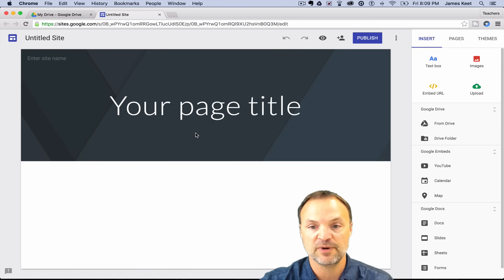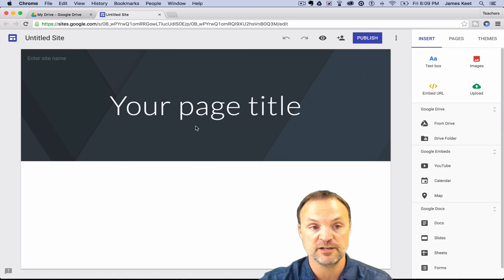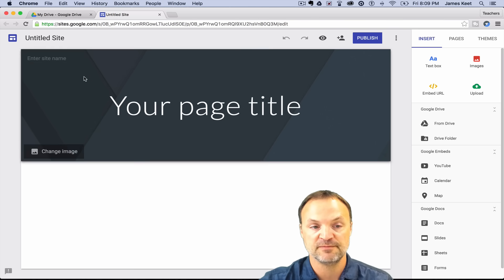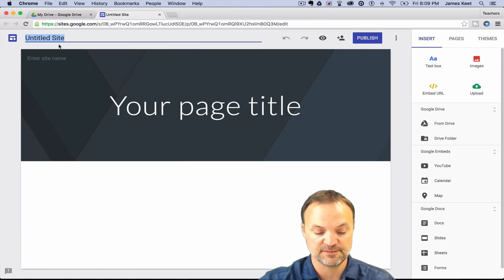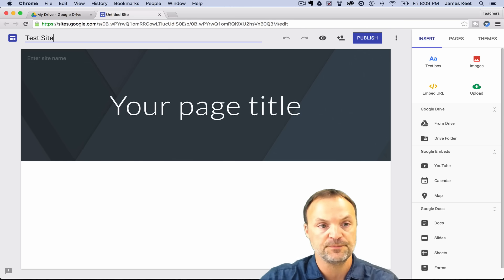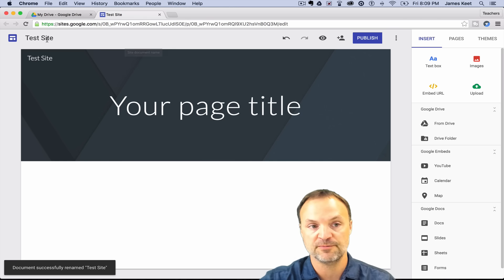Right away it opens to your front page — what you're going to be working on. You get this nice header where you can name your site up here. I'm going to name it quickly. I can name it up in the header area or in the title field — they're linked. I'll just call this 'Test Site' and you can see it gets put there. If I type it in one place it shows up in the other too.